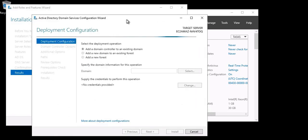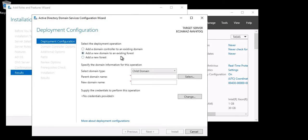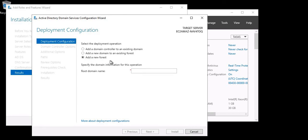The Active Directory Domain Services Configuration Wizard is now open. You get three options: add a domain controller to an existing domain, add a new domain to an existing forest, or add a new forest. I'm going to create a new forest.